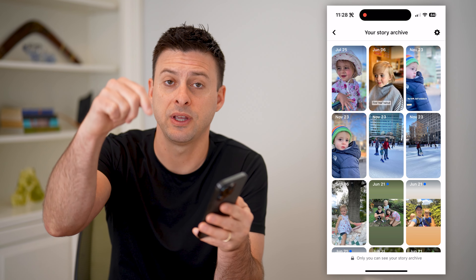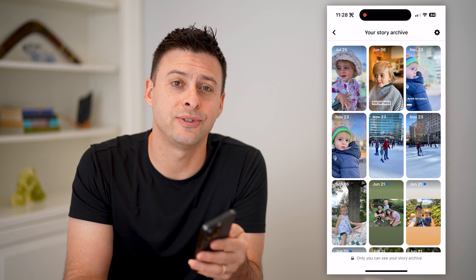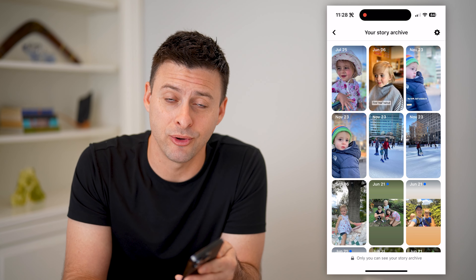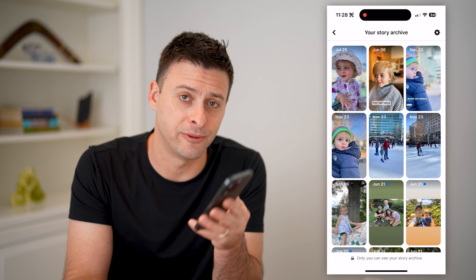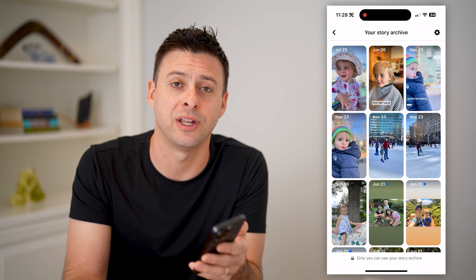I hope this helps. If it did, hit the subscribe button down below — it really helps me out and I'll catch you on the next one.